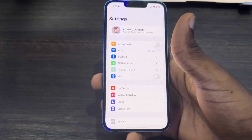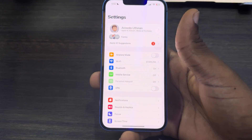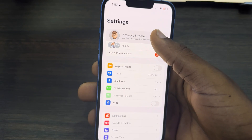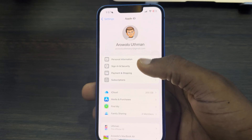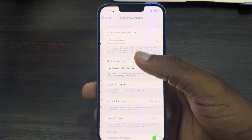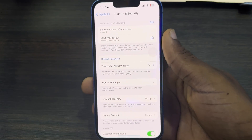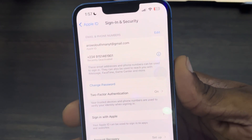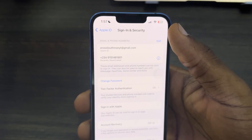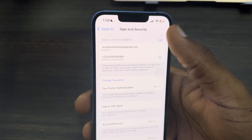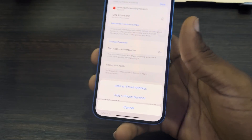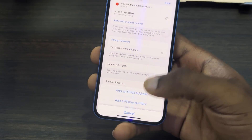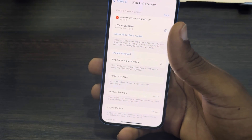First, open up your Settings app and click on your Apple ID at the top. After that, click on Sign In and Security. Once you're there, click on Edit in front of Email and Phone Number, then click on Add Email or Phone Number, and then click on Add Email Address.